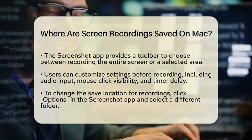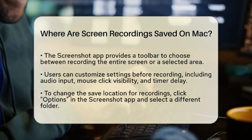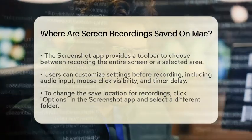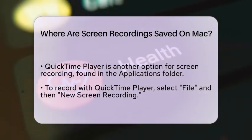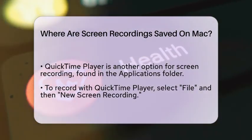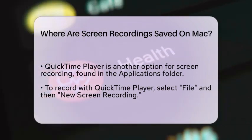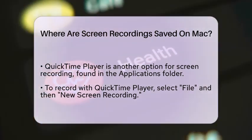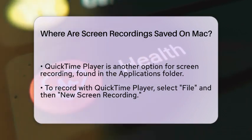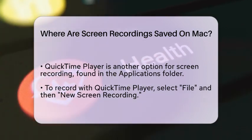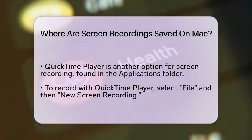Another option for screen recording is QuickTime Player. You can find it in your Applications folder. Open QuickTime Player and select File, followed by New Screen Recording. This method also allows you to record audio from a microphone. Once you stop the recording, QuickTime Player automatically opens the file for you to play, edit, or share.